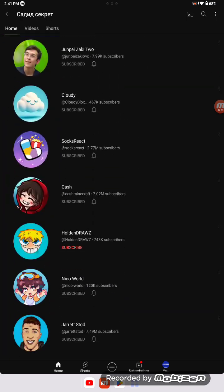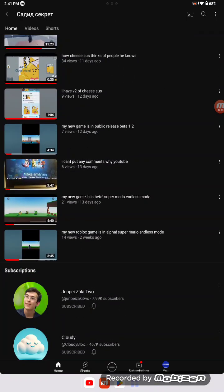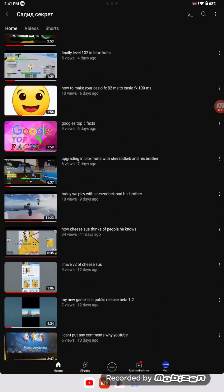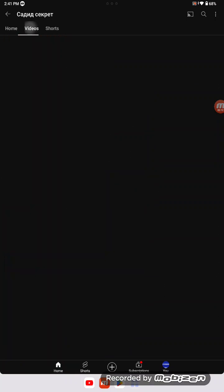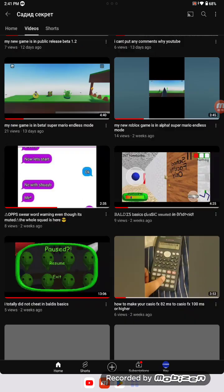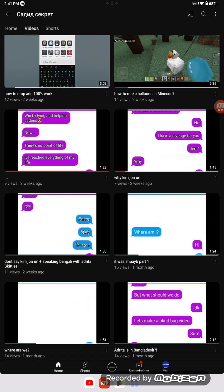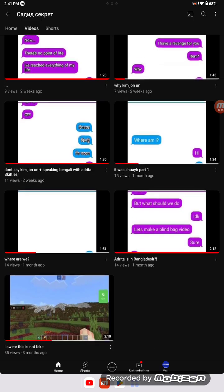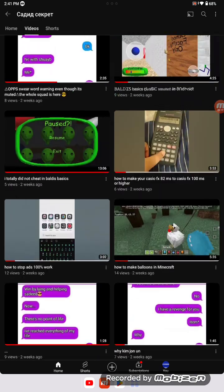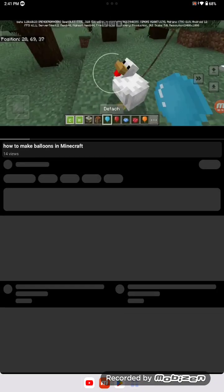Sadie, that's a good person. We should watch one of these videos. I'm gonna watch how to make balloons in Minecraft.